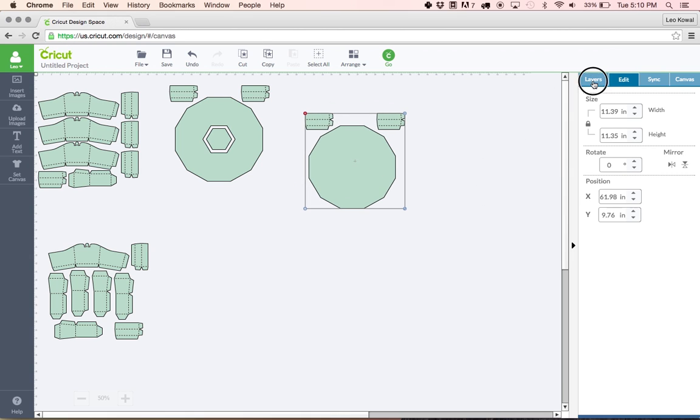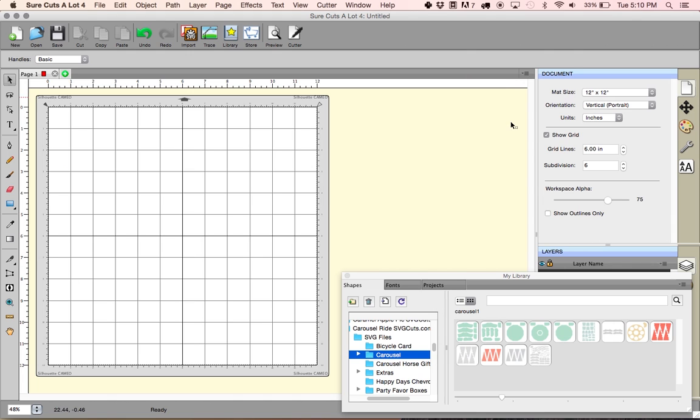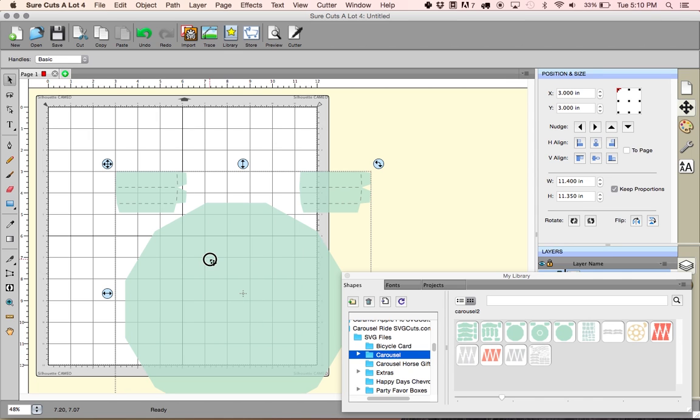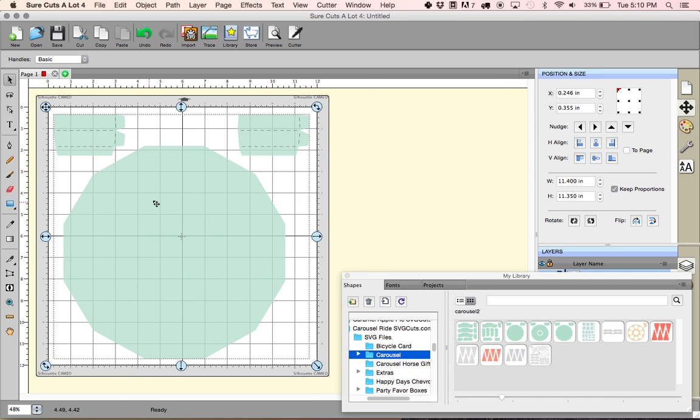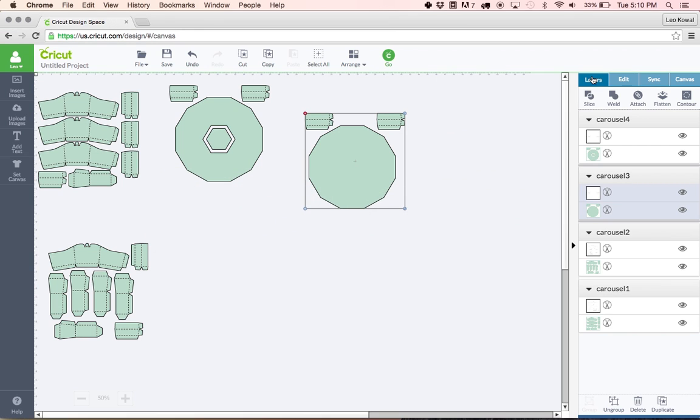This is carousel 3 I believe, yeah that's carousel 3. Let's go back into shortcuts a lot and let me bring up carousel 3. Carousel 3 when we import it into sure cuts a lot you can see that the width is actually 11.4. Now in design space it's coming up at 11.39.